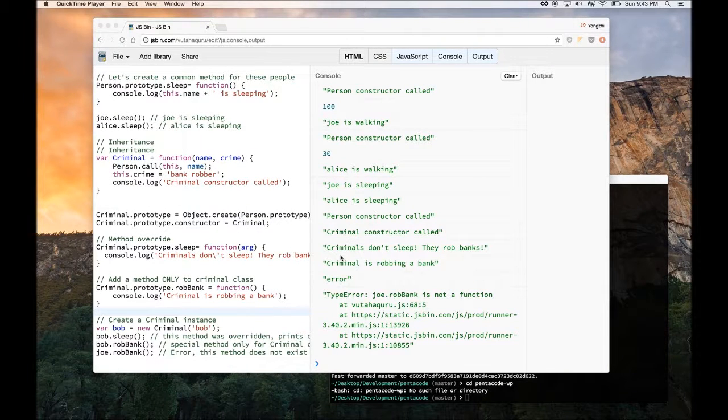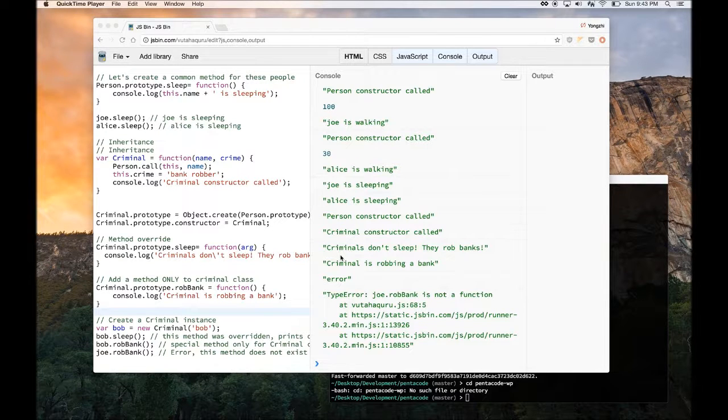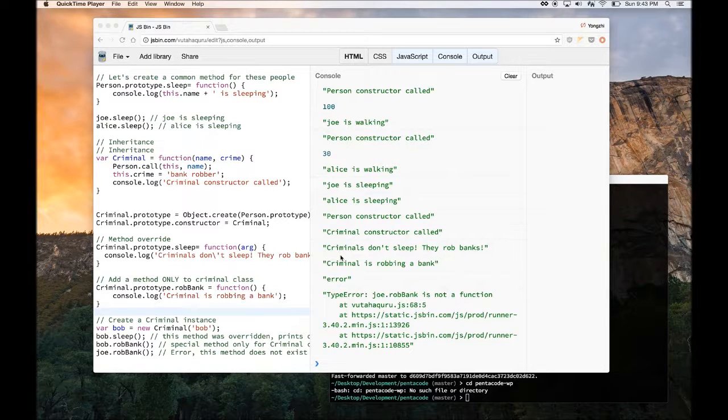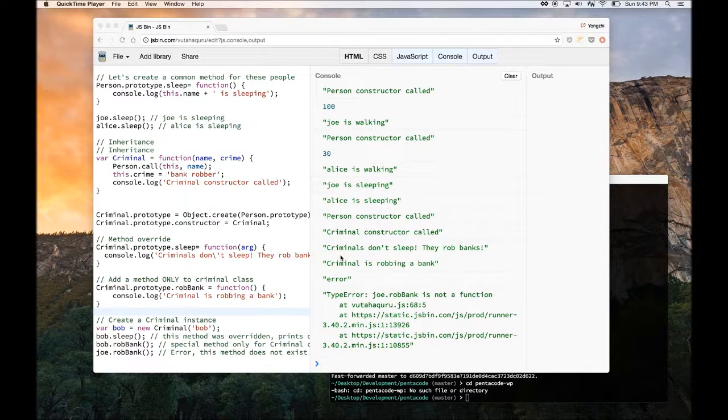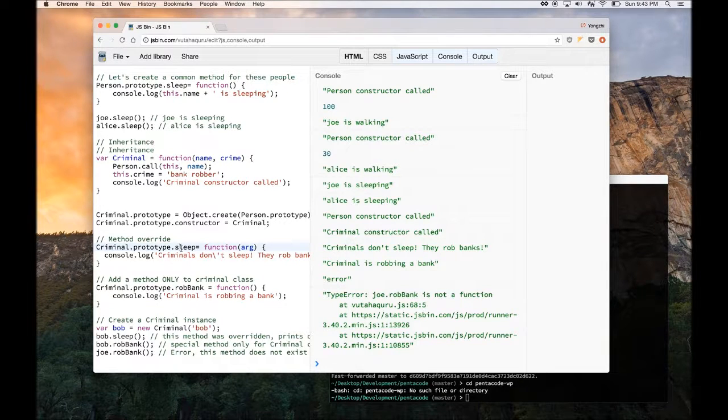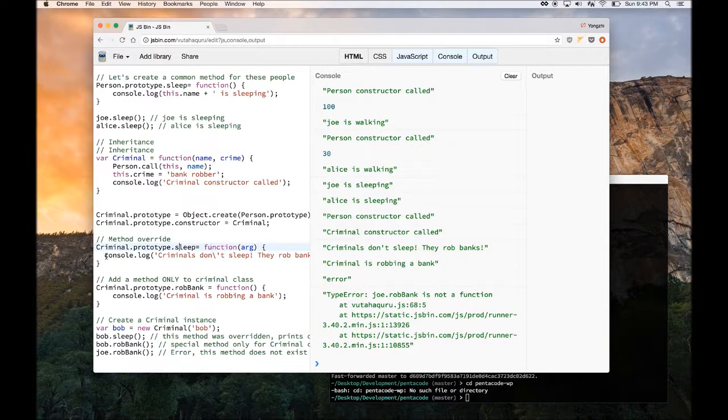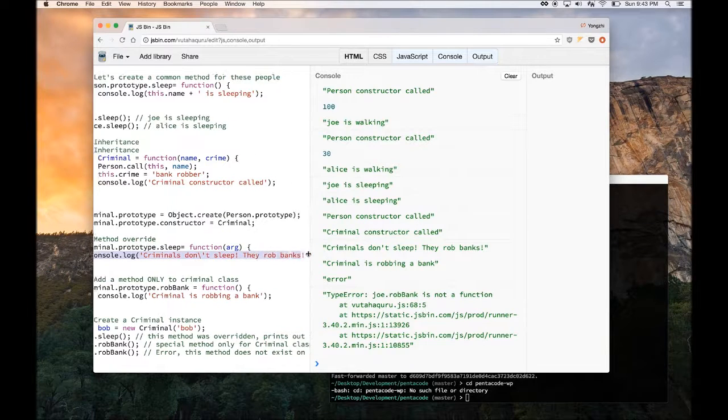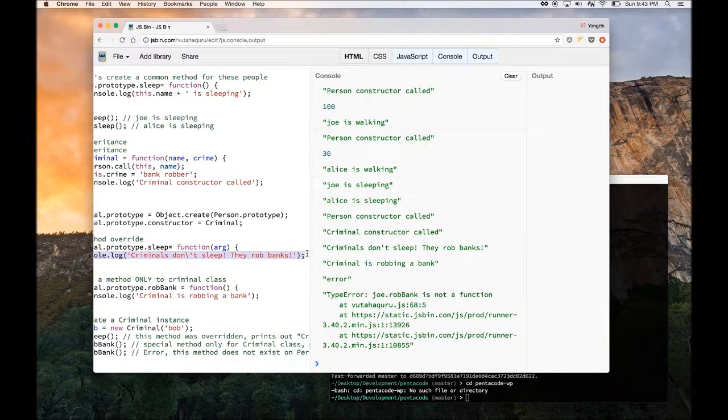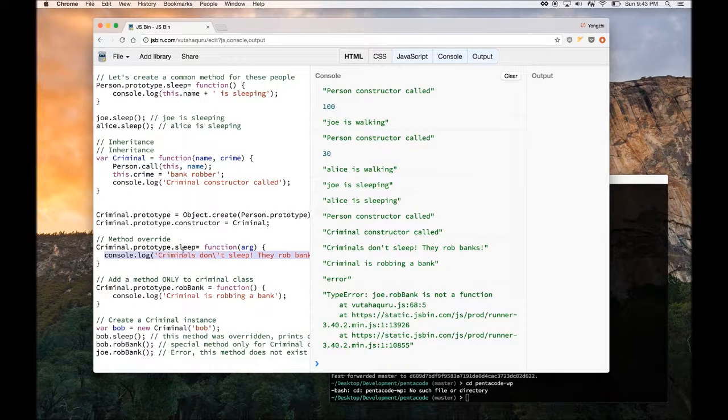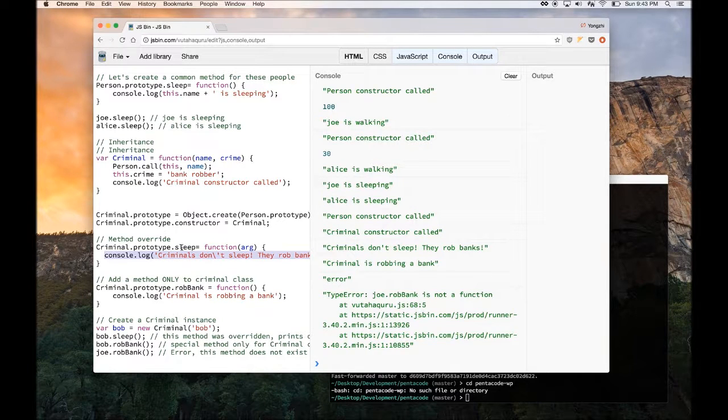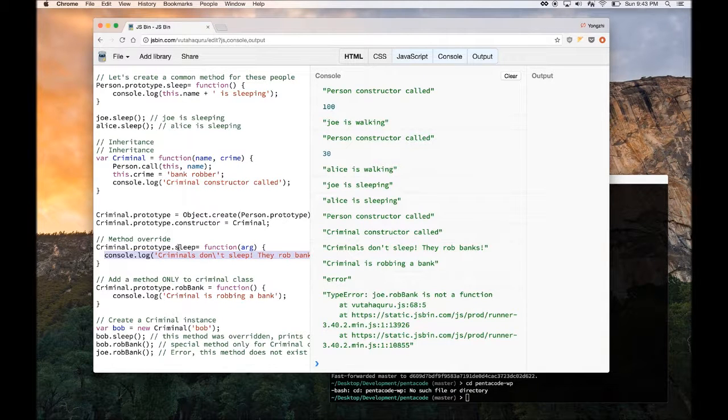Let's talk about how to override a method of a parent class. Let's say the criminal class's sleep method is a bit different. You know, criminals, they don't sleep, they just rob banks. So you want to override the person's sleep method. The way we do it is you do criminal dot prototype dot sleep. You set that equal to a function and then you just write the definition here. So this way when you call sleep on the criminal instance that you instantiate, it will not call the person's sleep method, but it will call this method here.